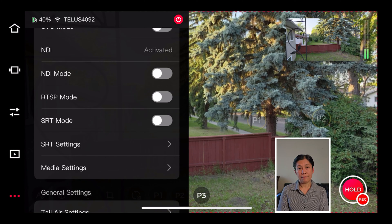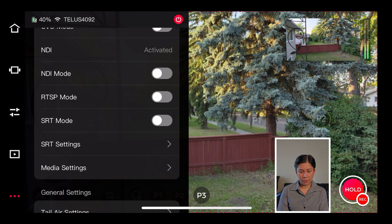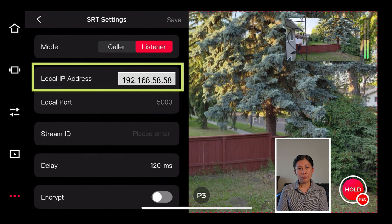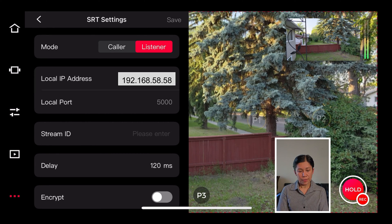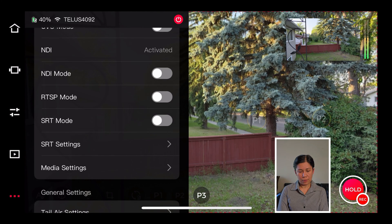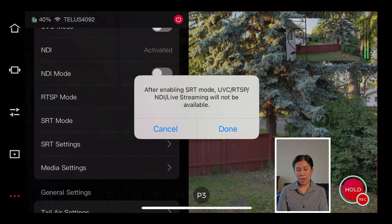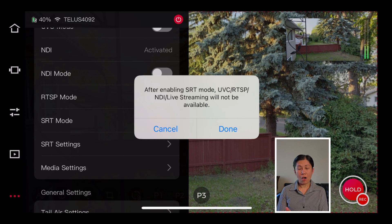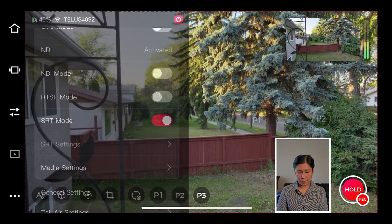It's set to listener. Now let's go out from there and turn on the SRT mode. Please remember to note your local IP address because we will need it for OBS Studio. Once we turn on SRT mode, we will not be able to use UVC, RTSP, and NDI live streaming. We'll just hit done — we're all good.